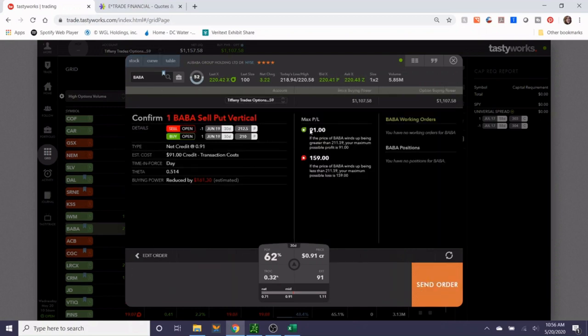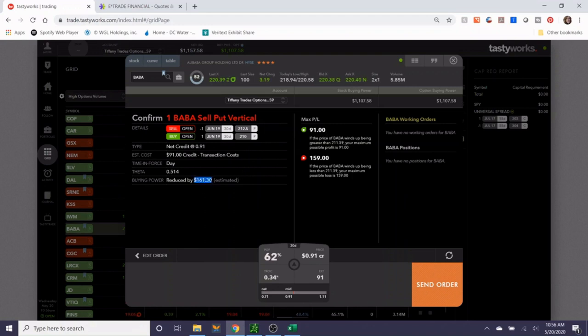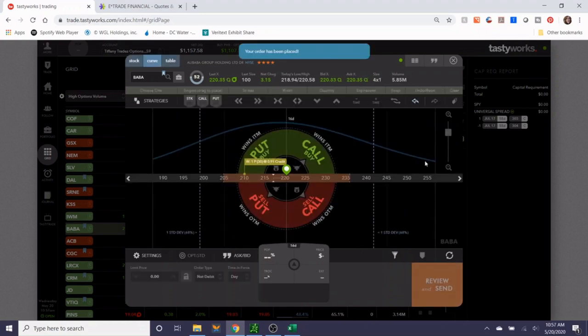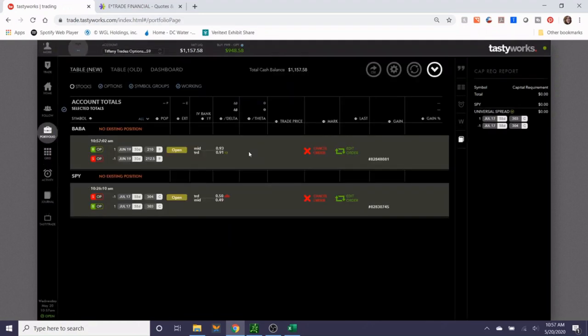If you put on this trade, the maximum profit would be $91. The buying power reduction is $161.30. $250 wide strike minus $91 means that the most you could lose from this trade is $159. So both of these are still working. It's possible that they get filled today and it's possible that they don't.